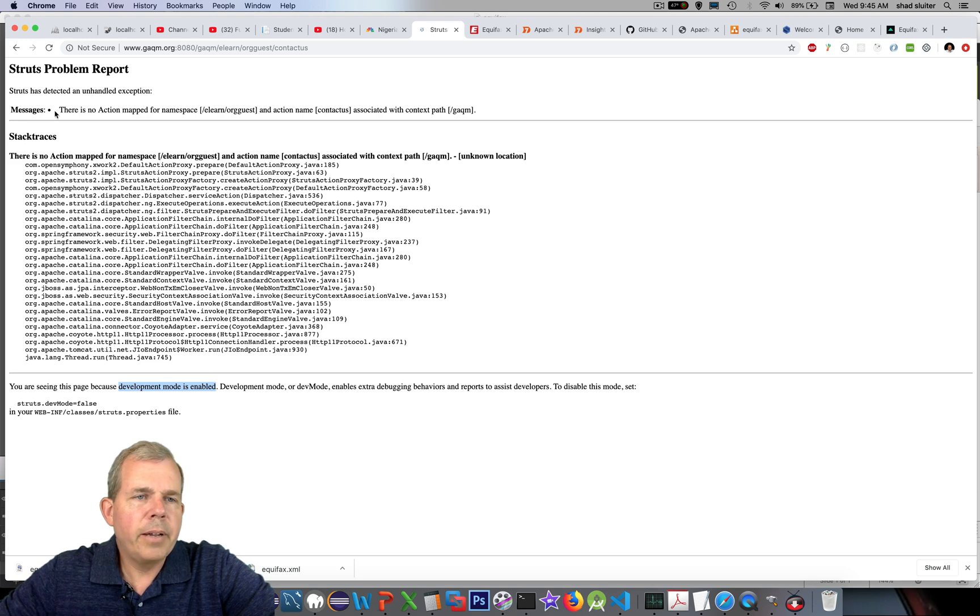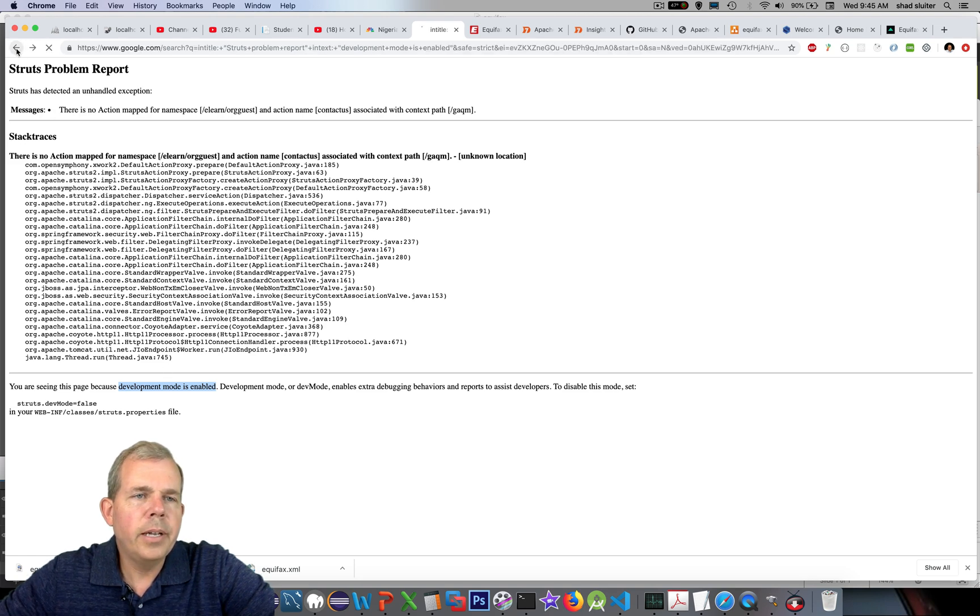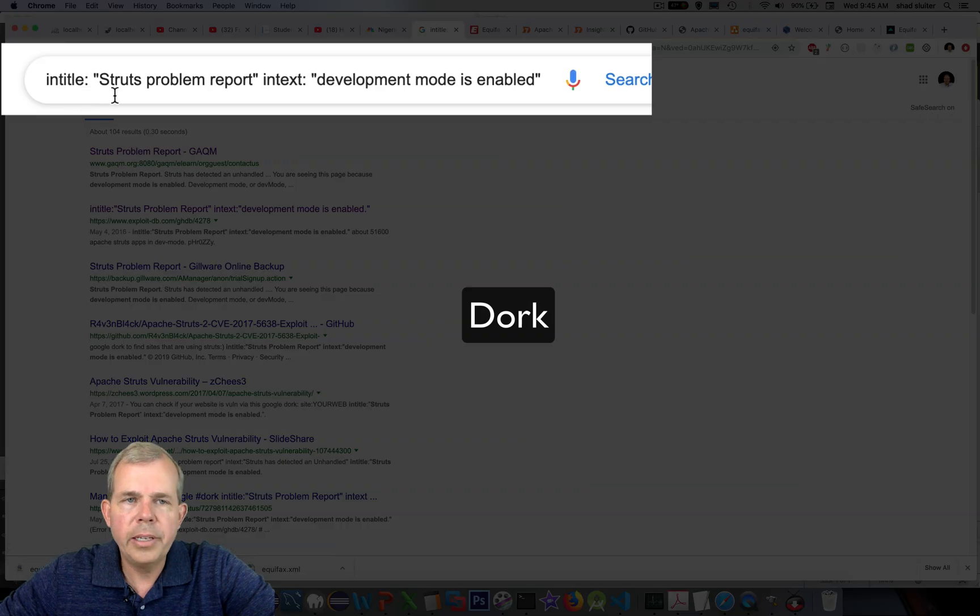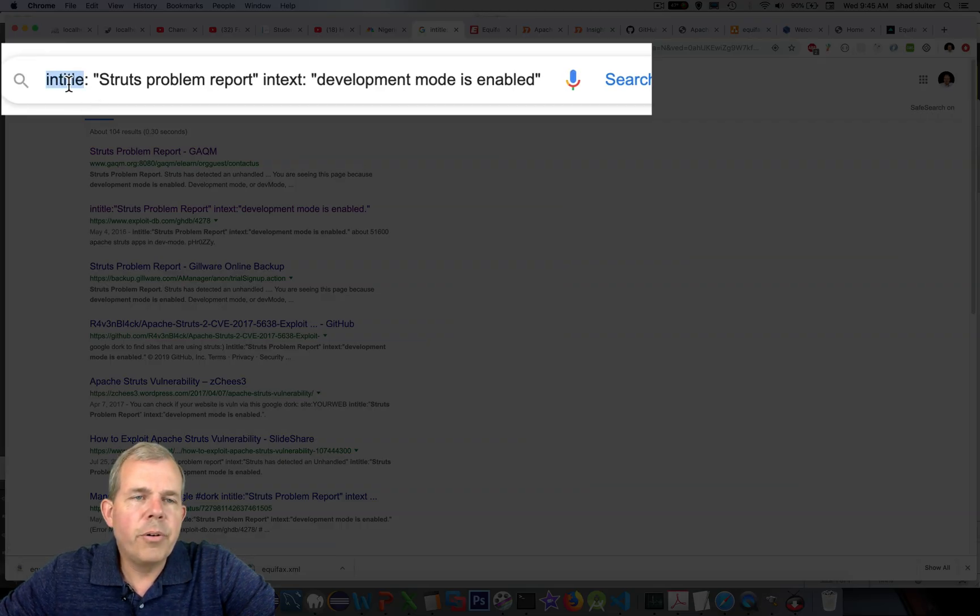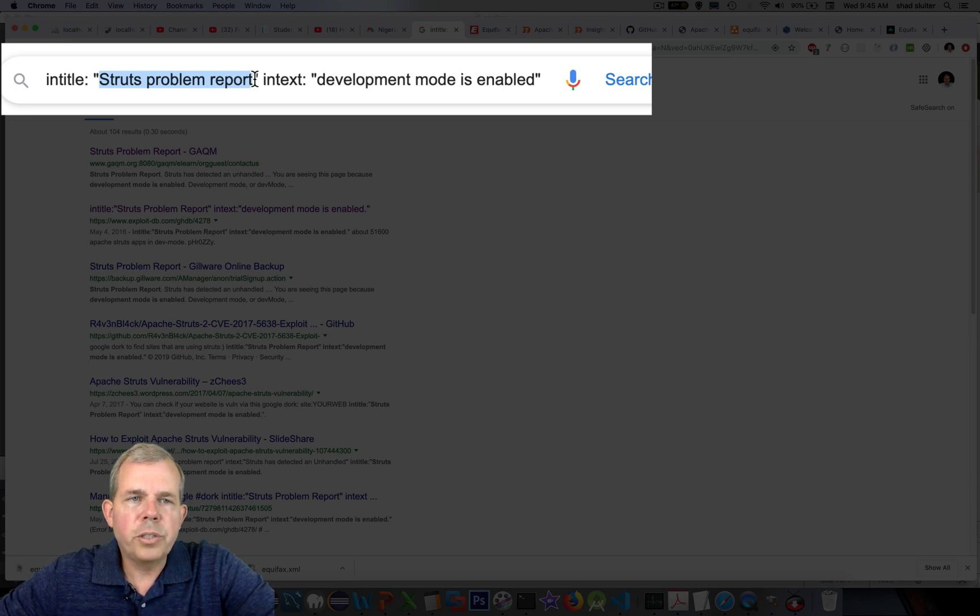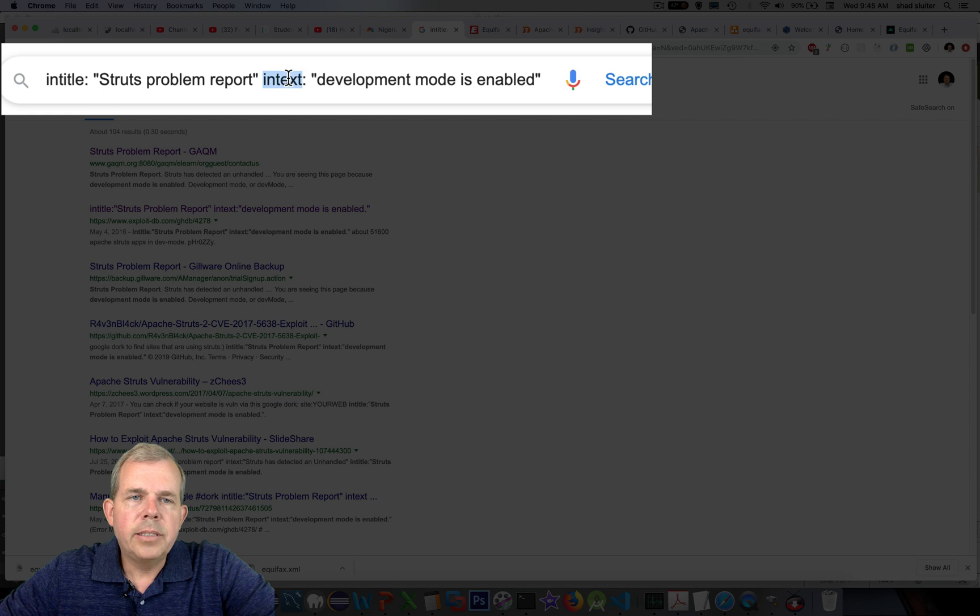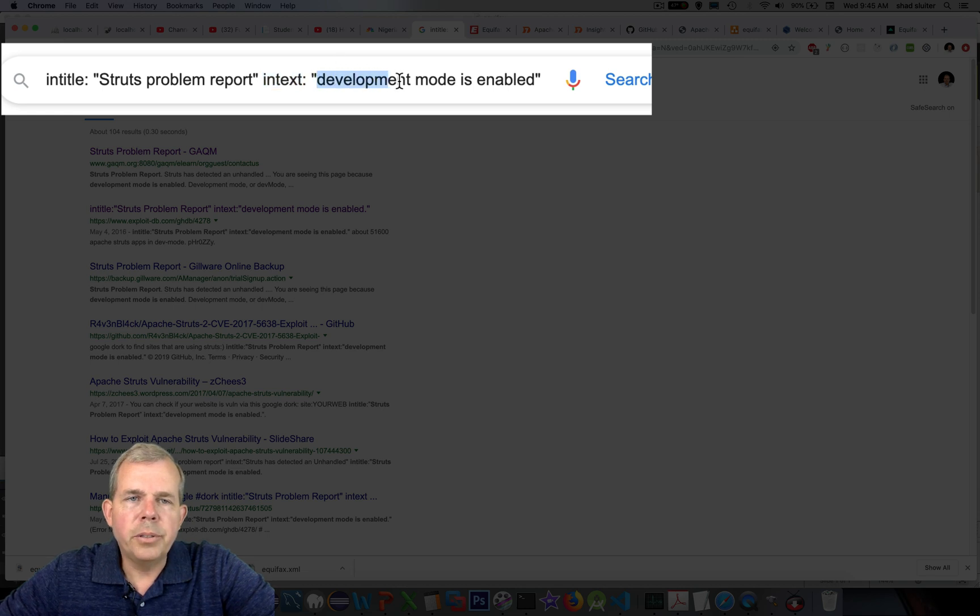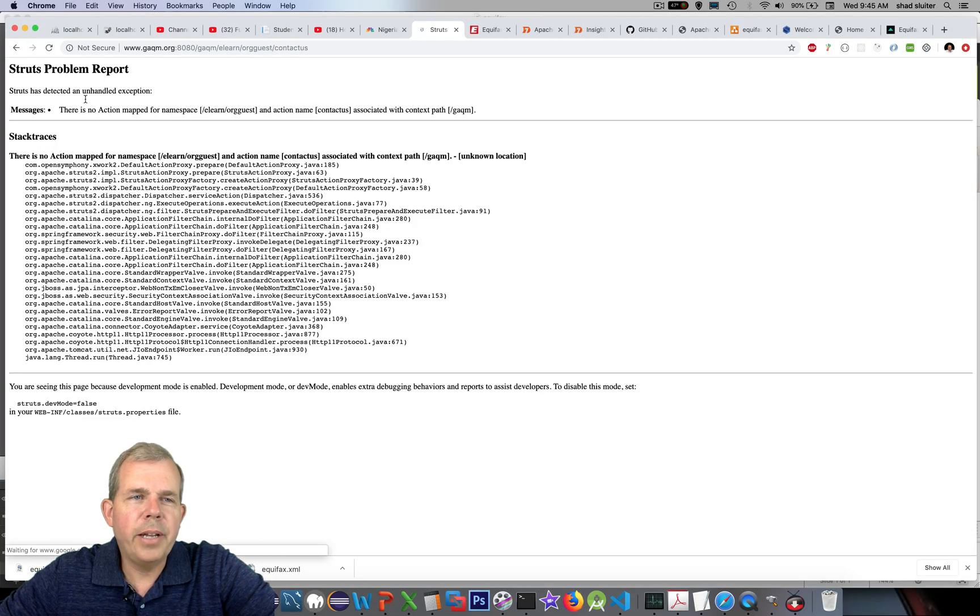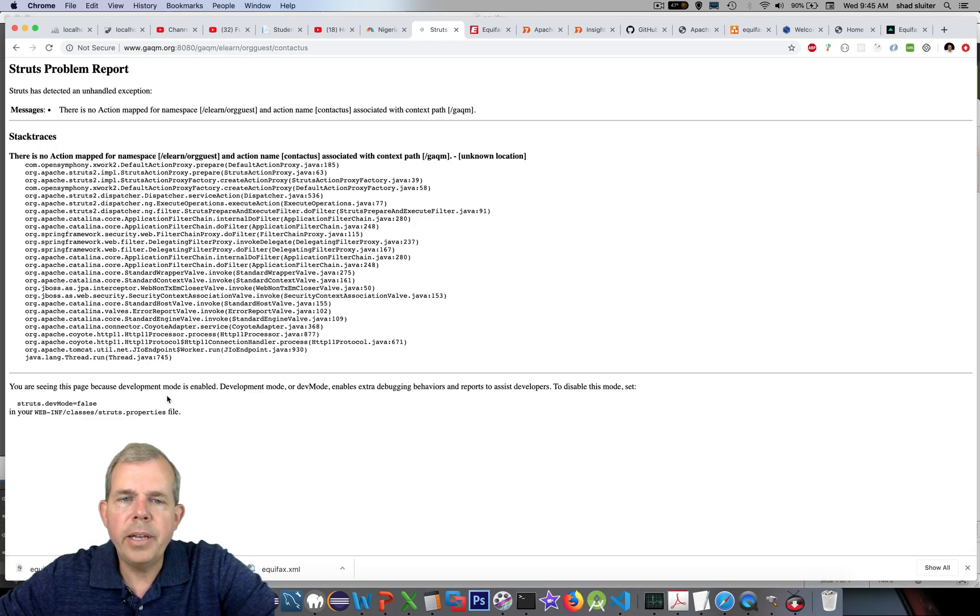So how did I find this page? Well, I'm looking for a Google dork, they call it. And I searched here for the title that says we must see any page on the websites that have the words struts problem report. And somewhere on the text of the page I want to see the words also development mode is enabled. And so I was able to find this page here simply by using Google.